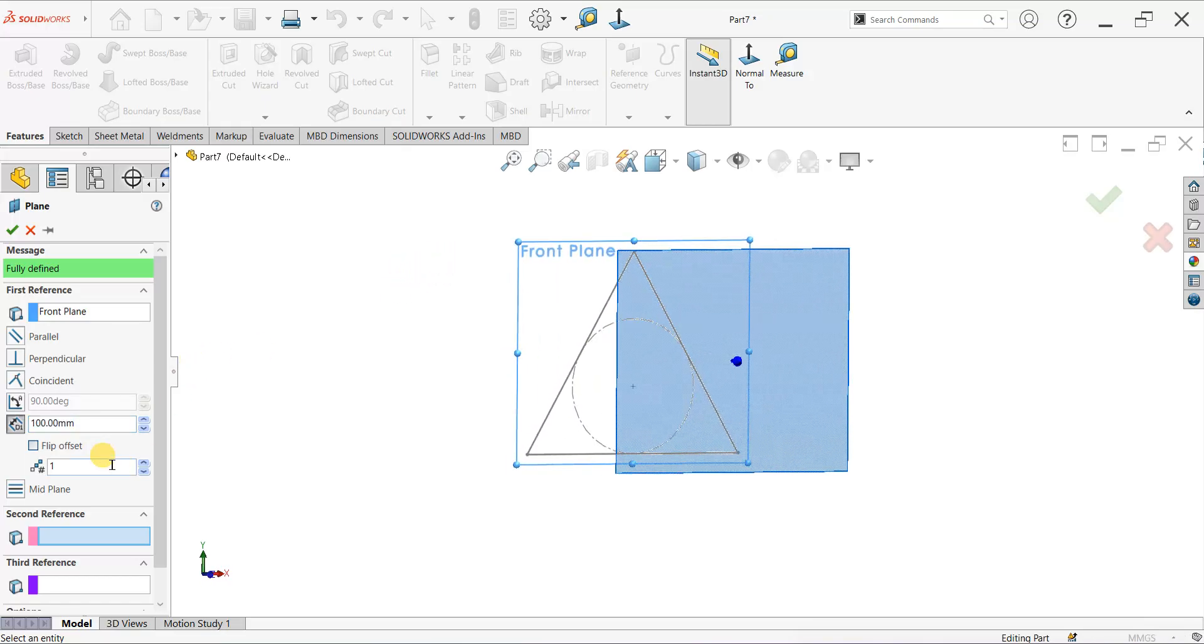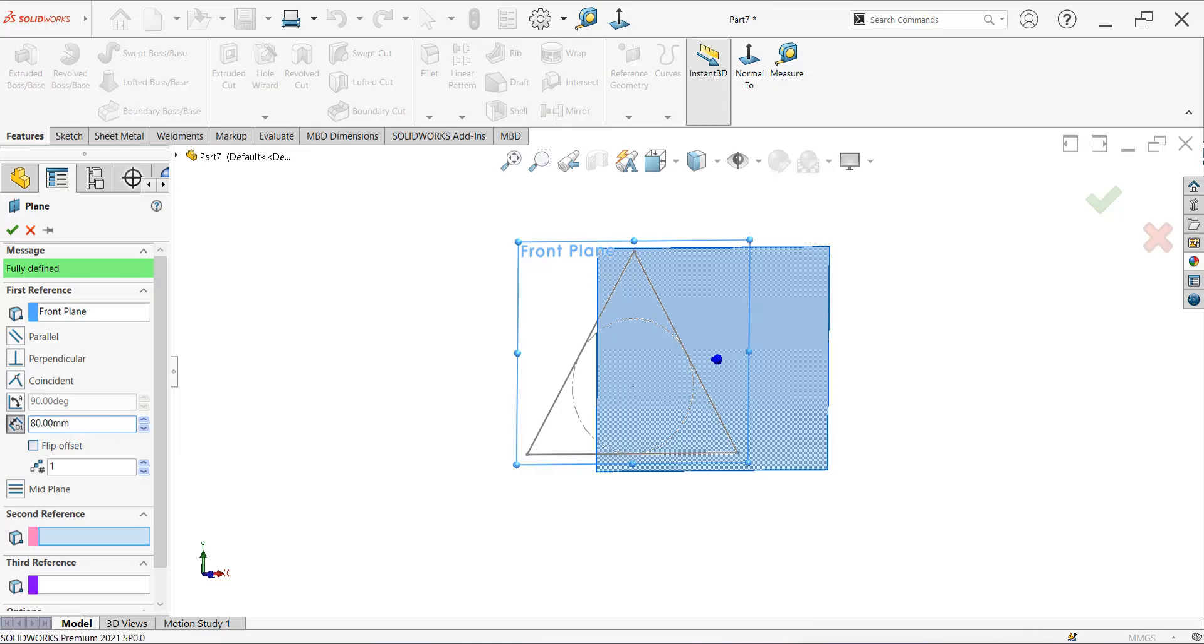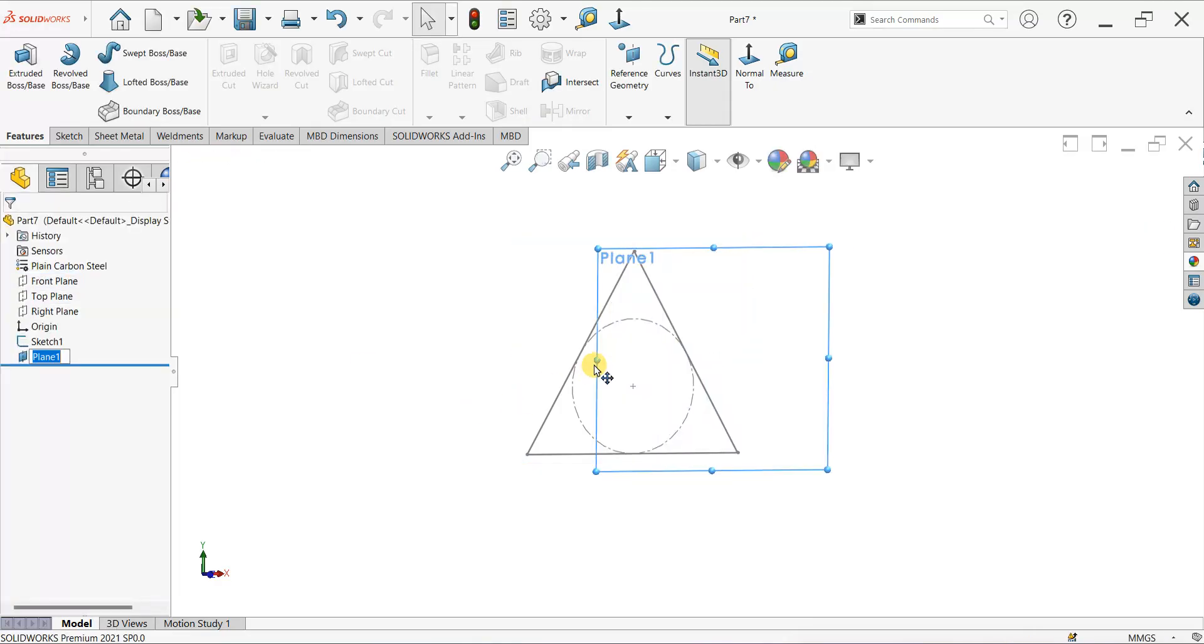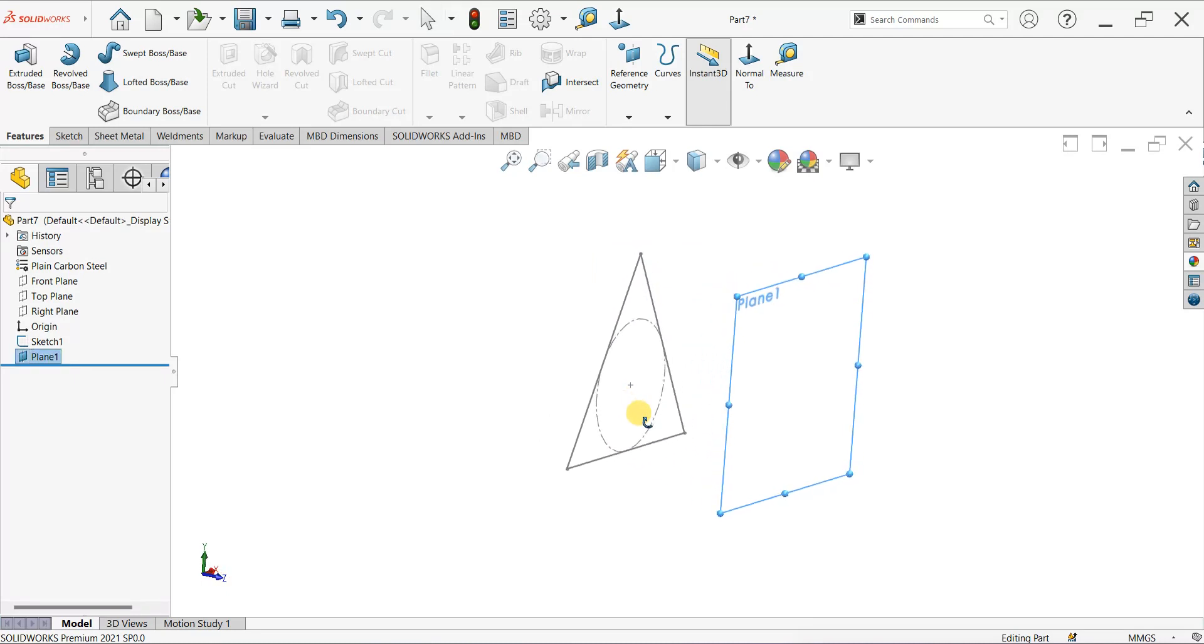Rotate the sketch by holding down the cursor key and give the dimension, say 80 mm. Now we created this plane 80 mm from this sketch.